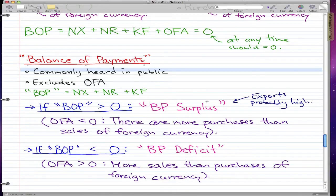In the deficit case, exports are probably low.